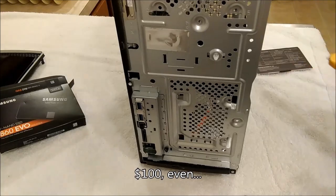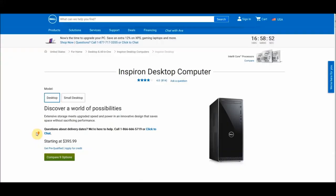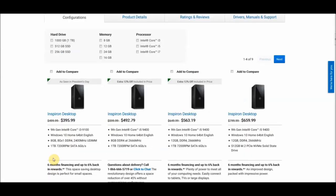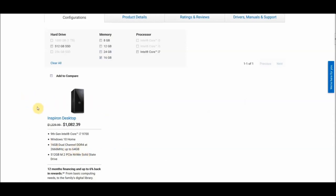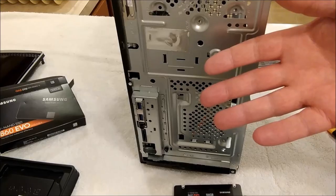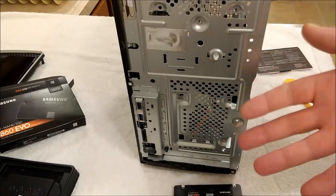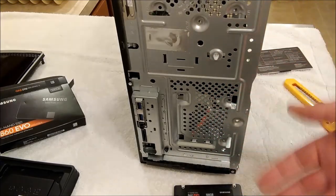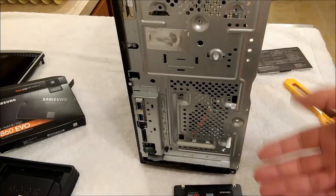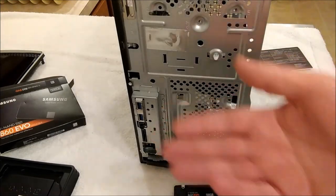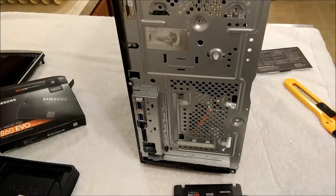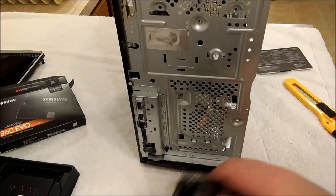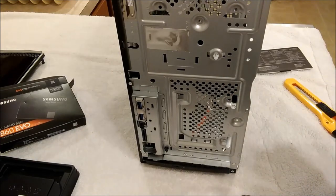Just getting an extra eight gigs of RAM from Dell put you into an entire new class of machine, and I believe the price went up by 200 bucks just to do that. This machine went from 400 bucks to 600 bucks just because I wanted to double the RAM. It came with extra stuff too that I didn't want, like a faster processor.